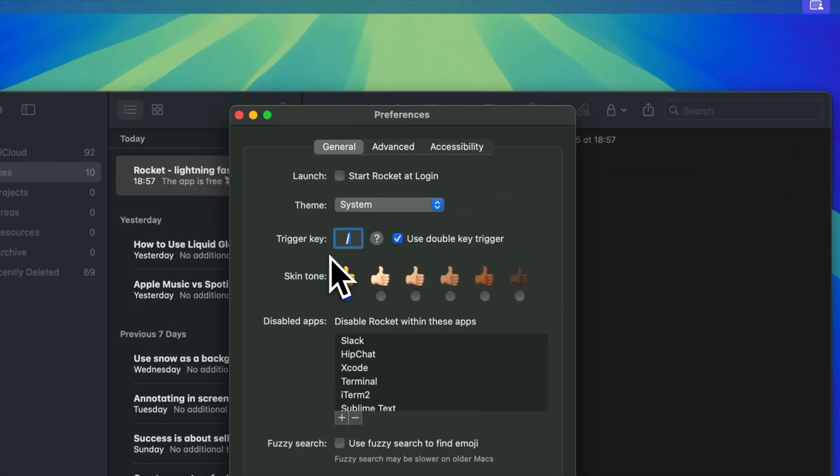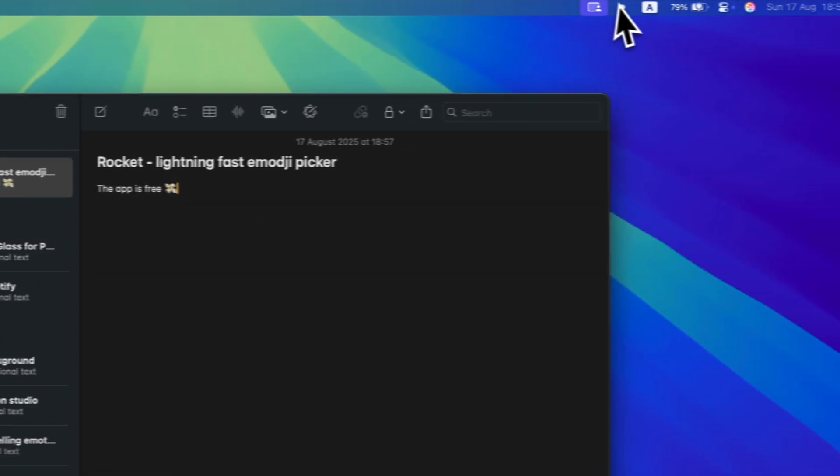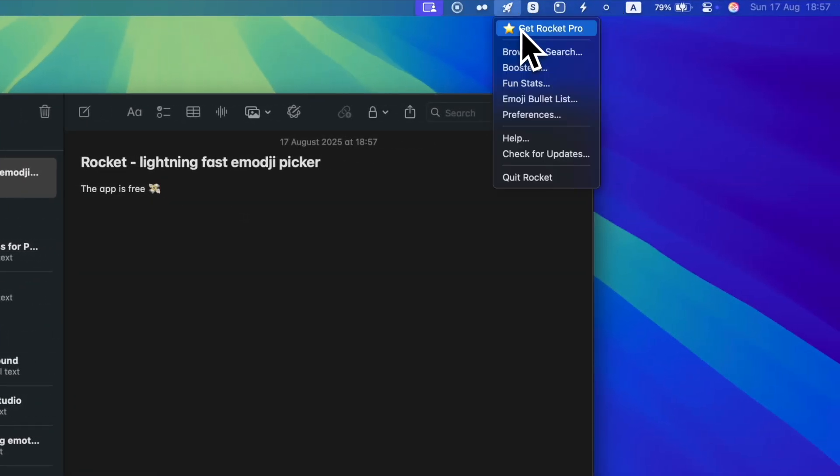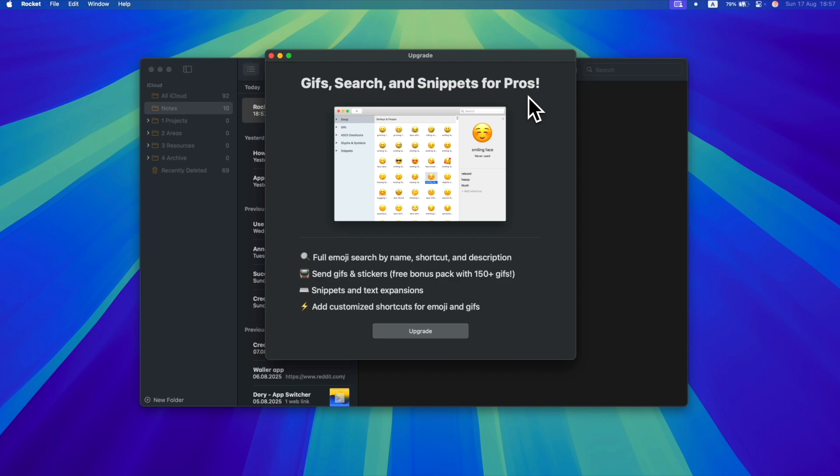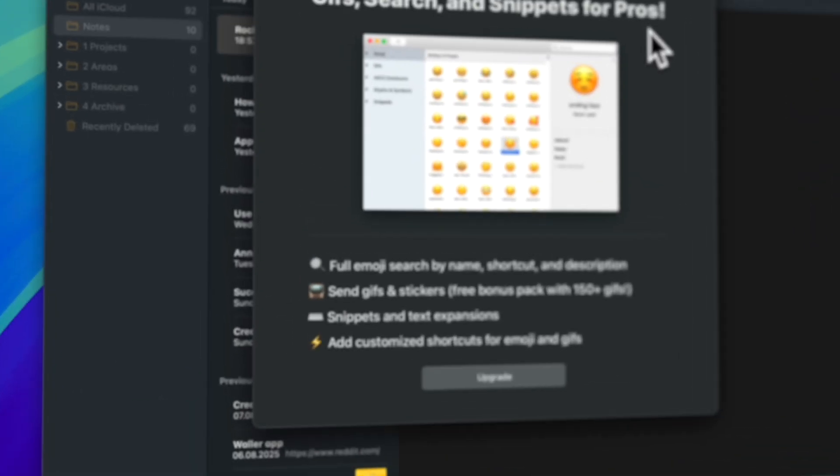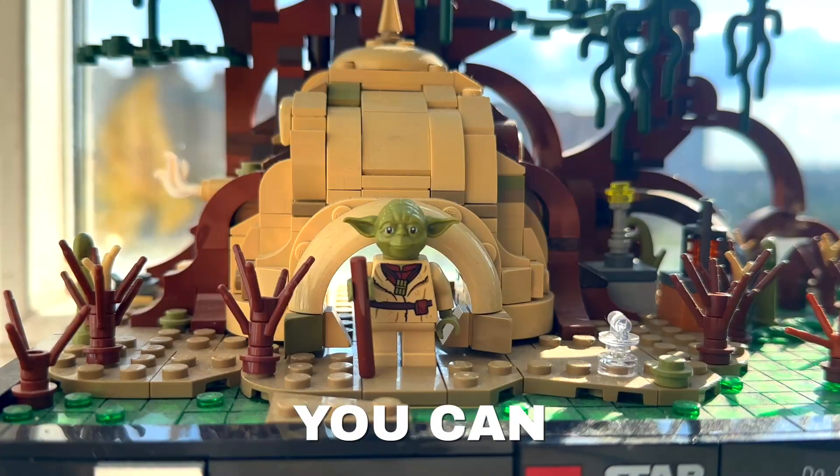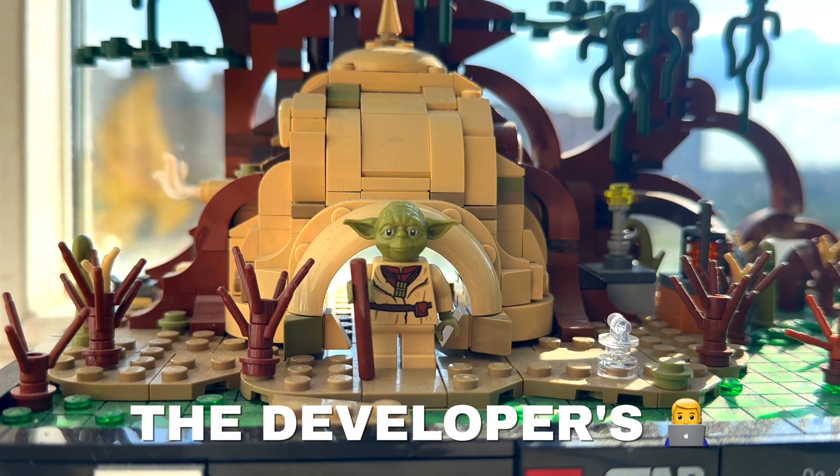However, there is an optional paid version for GIF support and a full emoji browser. But the app still does its main job without this additional functionality. Anyway, you can download it from the developer's website.